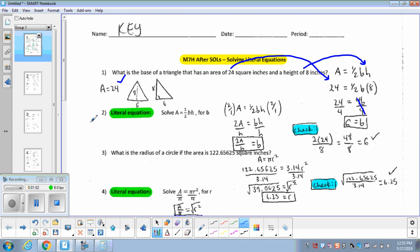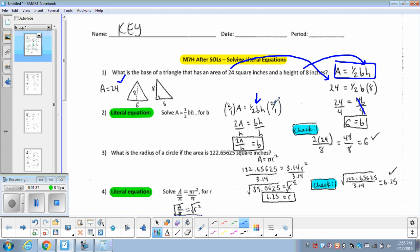Now here's the deal with the literal equation. I can ask you to solve this formula for another variable. What that means is I want to rewrite this formula so that if I plug in 24 and 8, it automatically gives me that the base has to be 6. So we're going to take the area equals half base times height formula and solve it for B. The first thing I'm going to do is multiply both sides by 2 over 1 so that 2 over 1 times a half cancels out, and over here I'm just left with 2 times A.